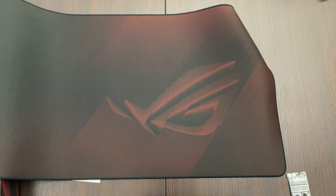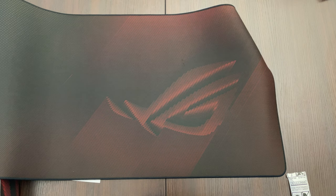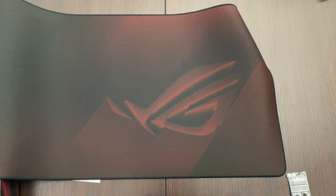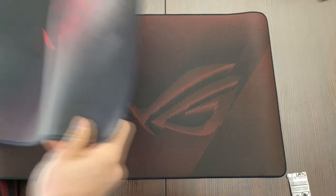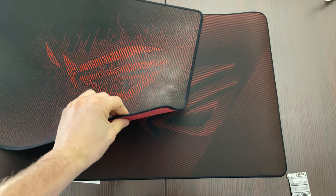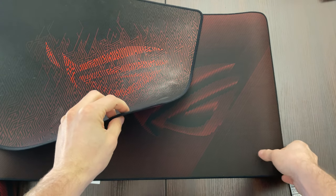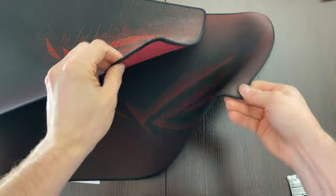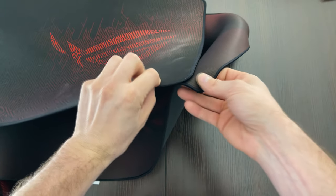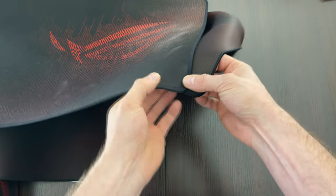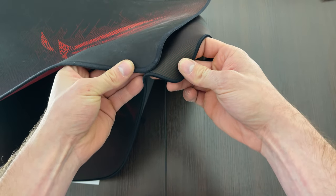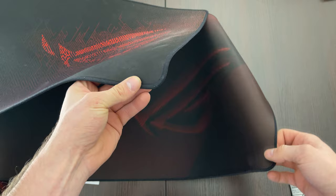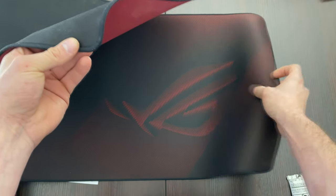Let me get the other one really quick so you have a comparison. Okay, here's the old one. I apologize, it's a little bit dirty. Yeah, here you can see it's definitely smaller.